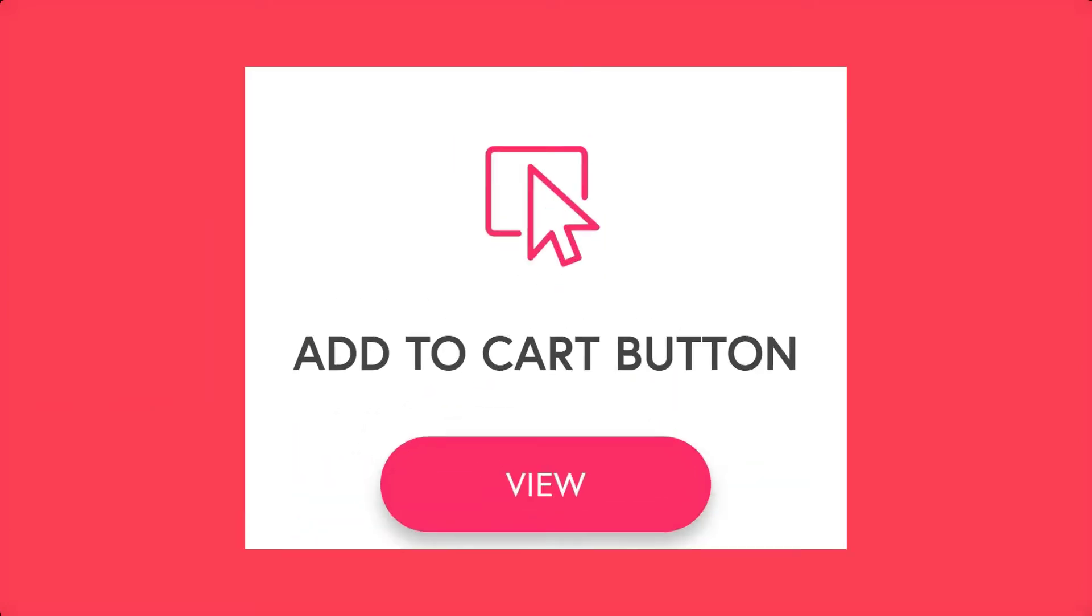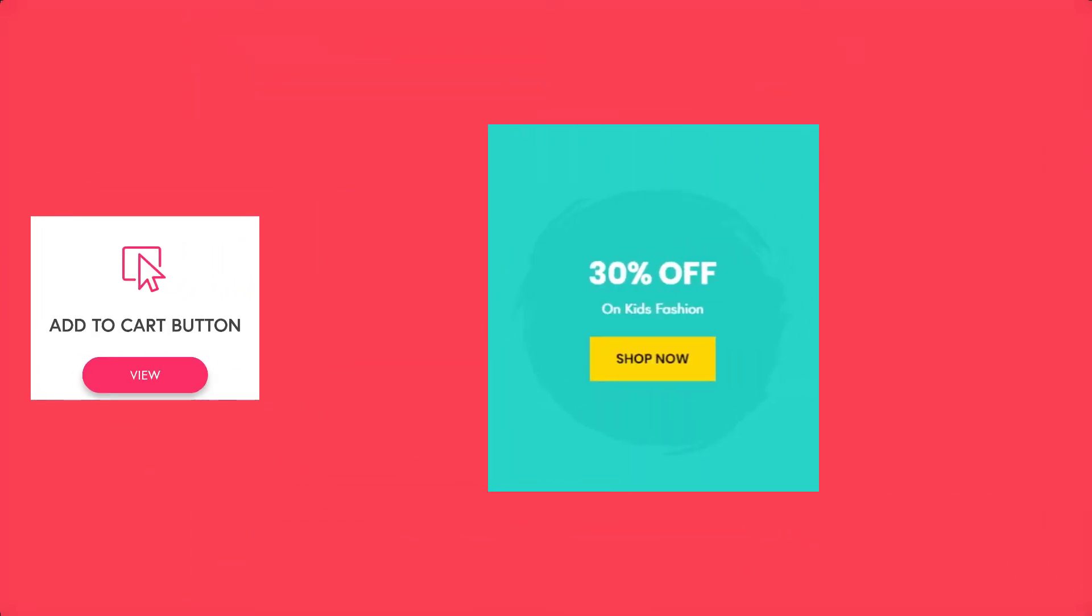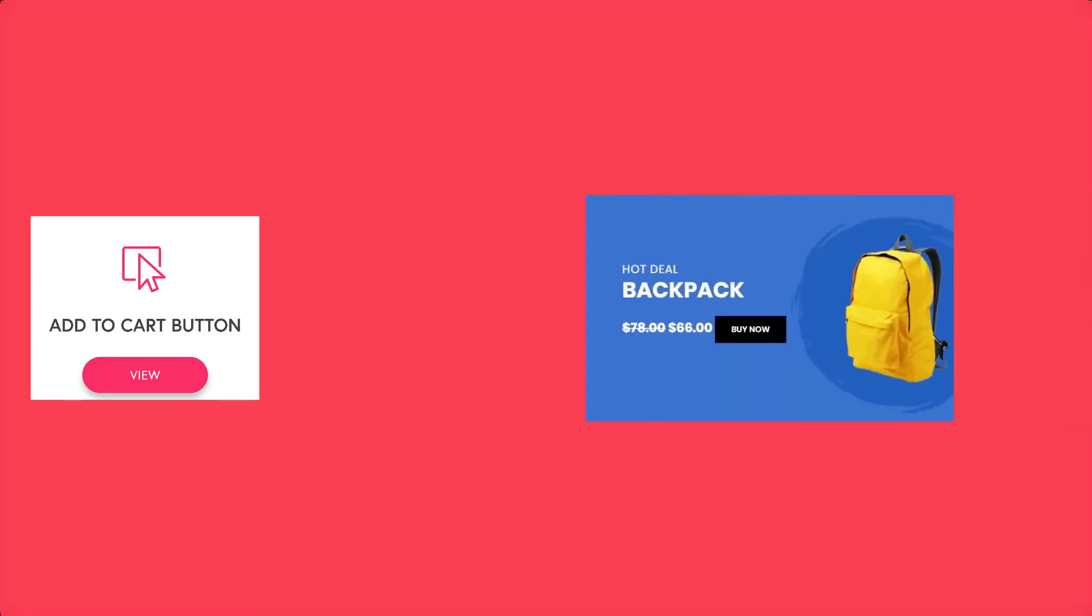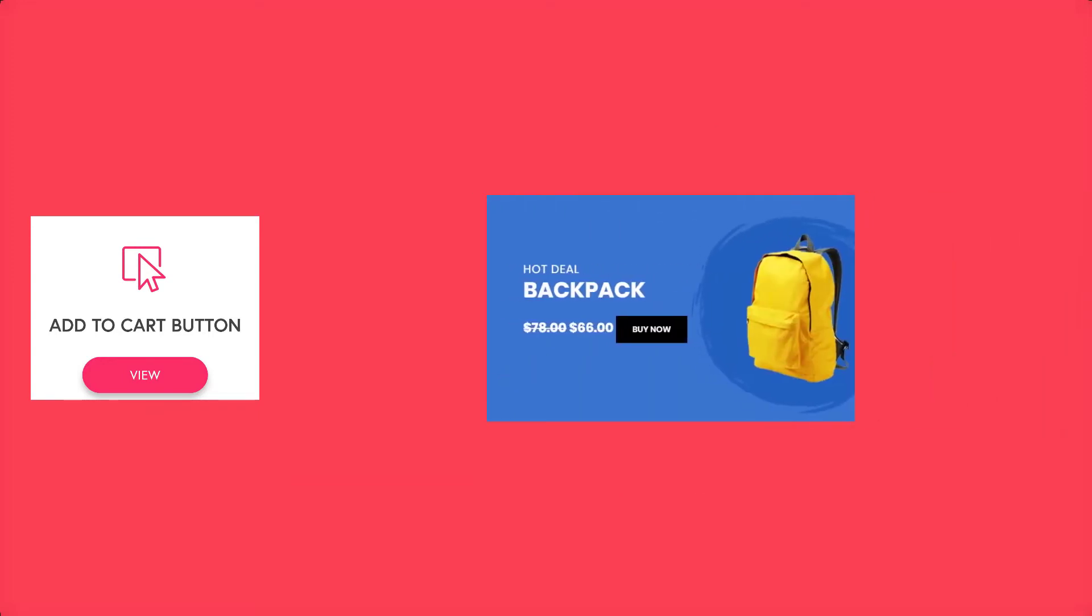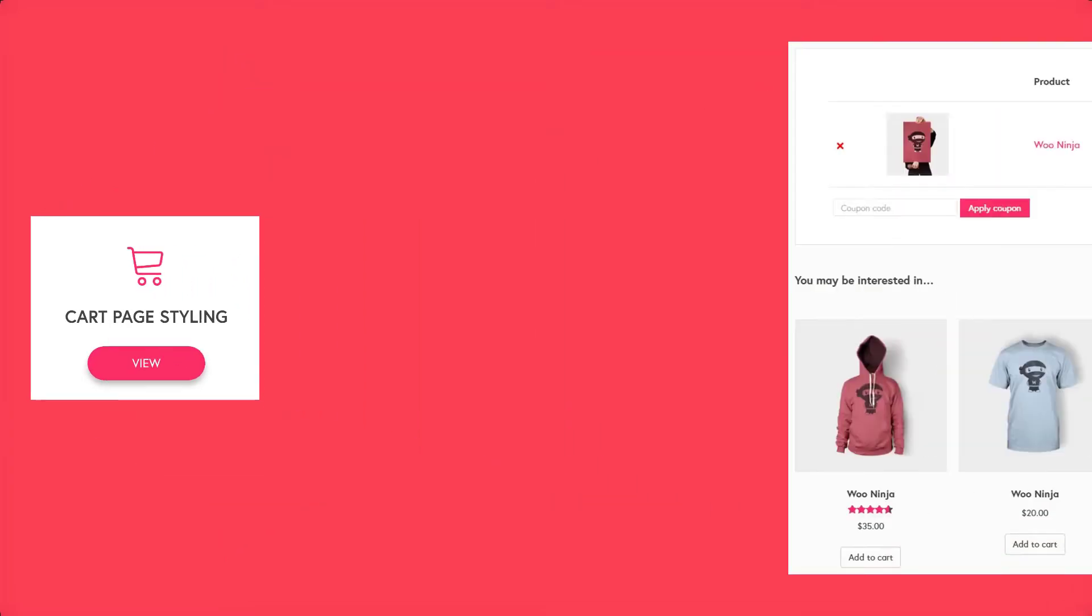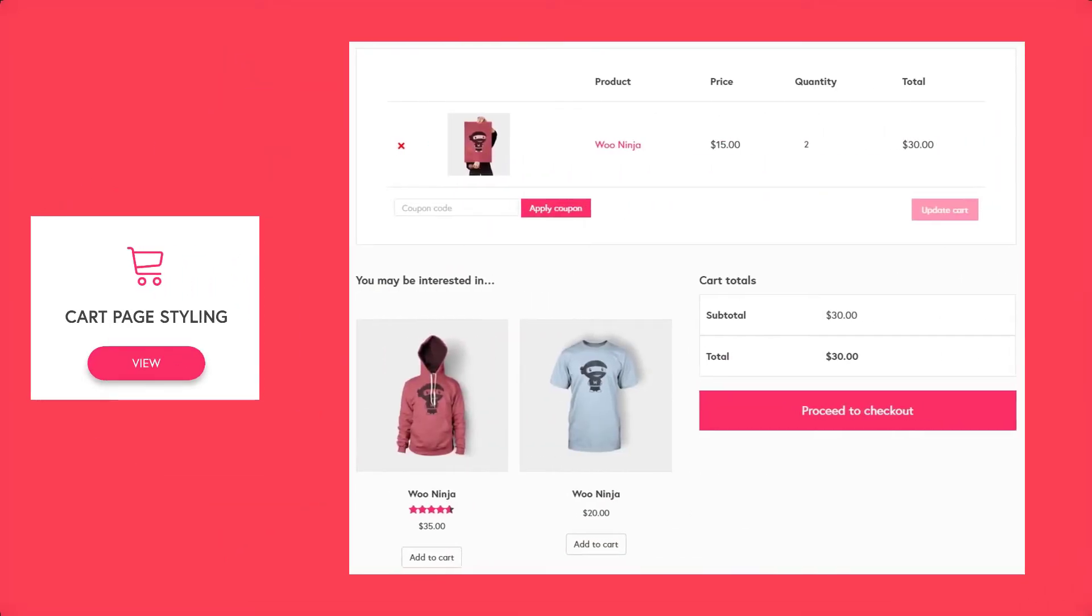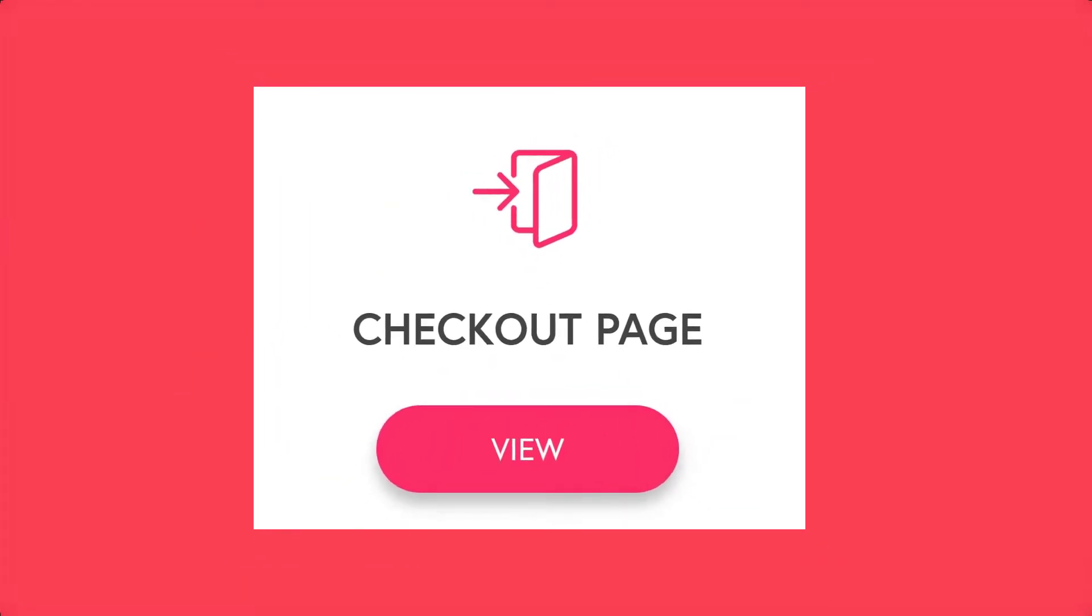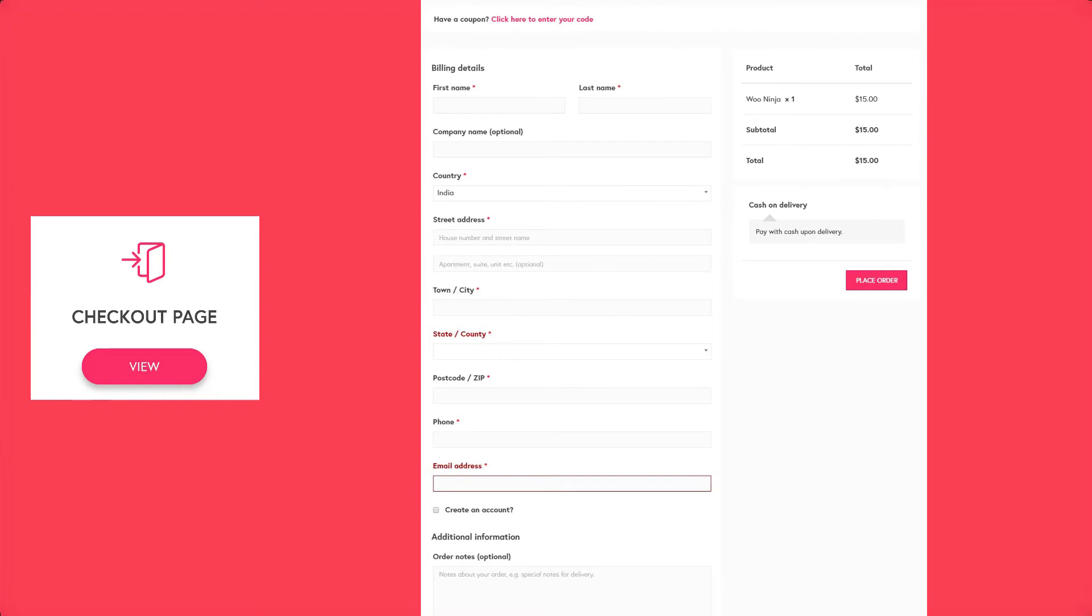With WooPack you can even alter the add to cart button and add it on any desired location with the add to cart button module. As I've already said, you can change the styling of every aspect. It includes the cart pages as well. Not to forget the checkout page - you can change its typography, styling, design, and whatnot.